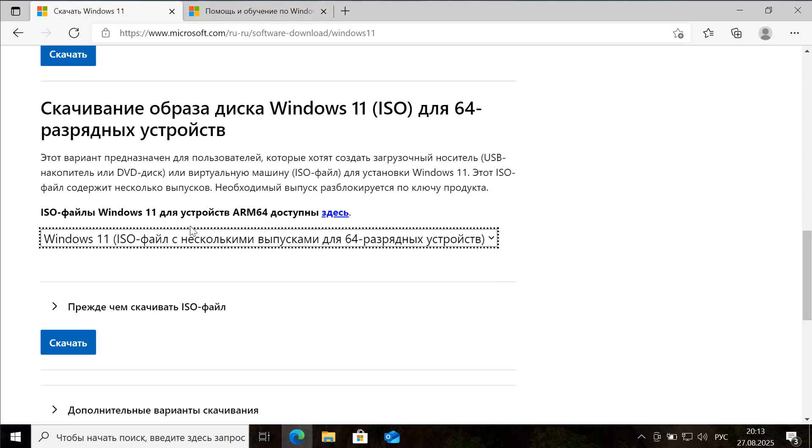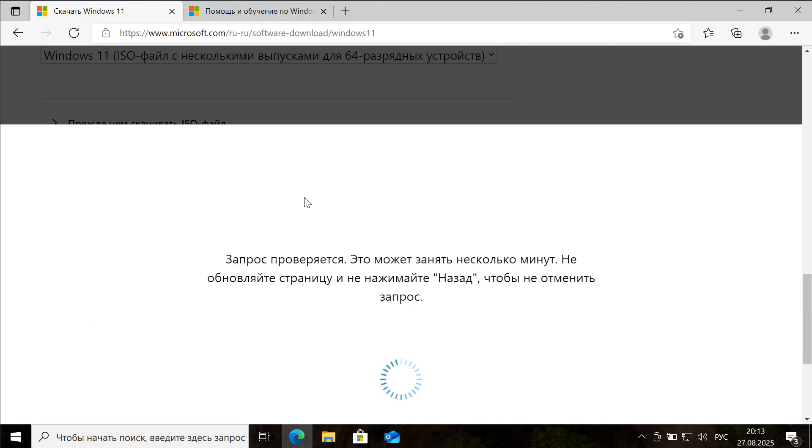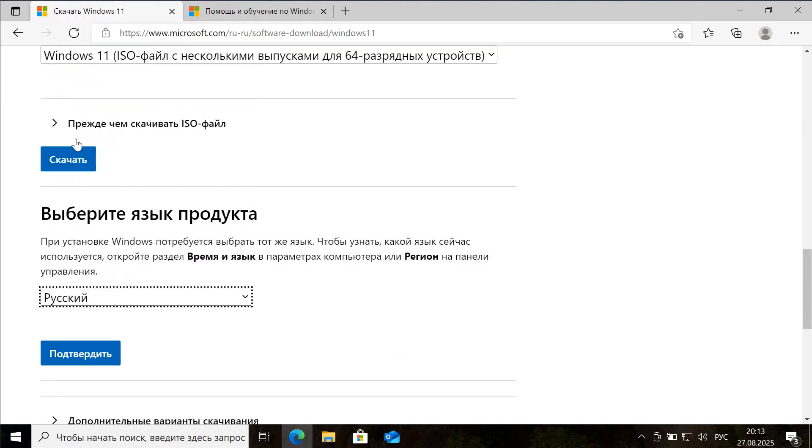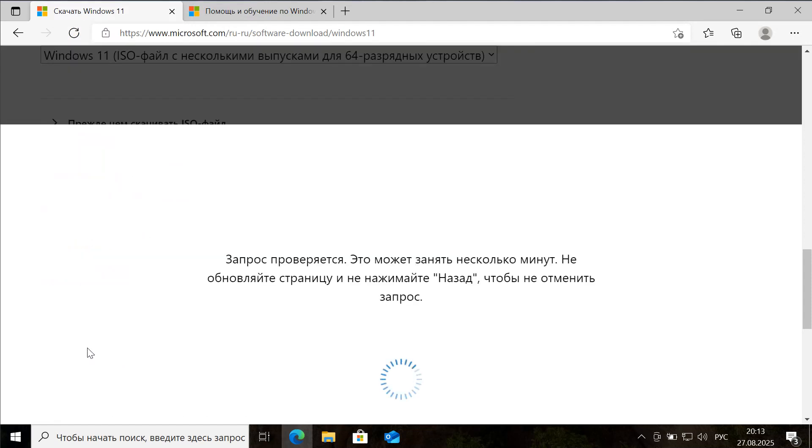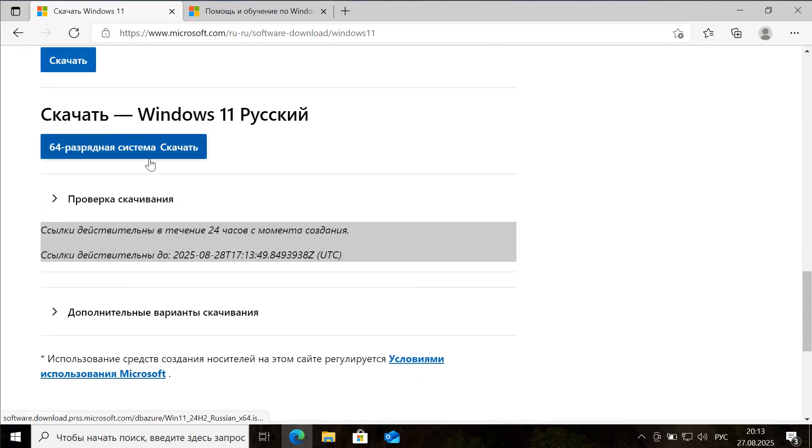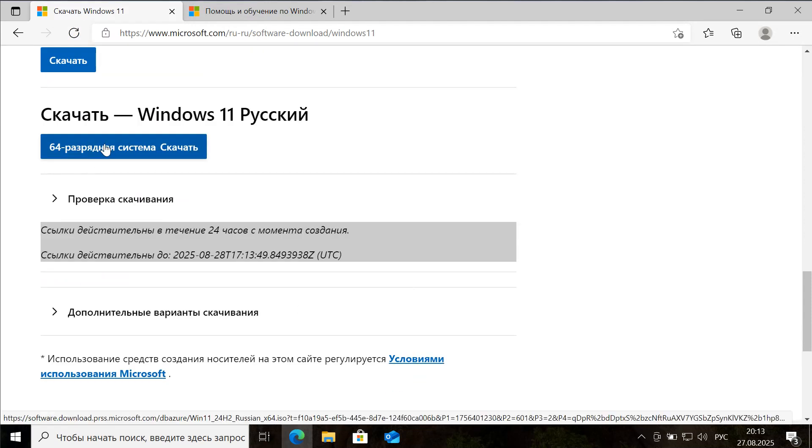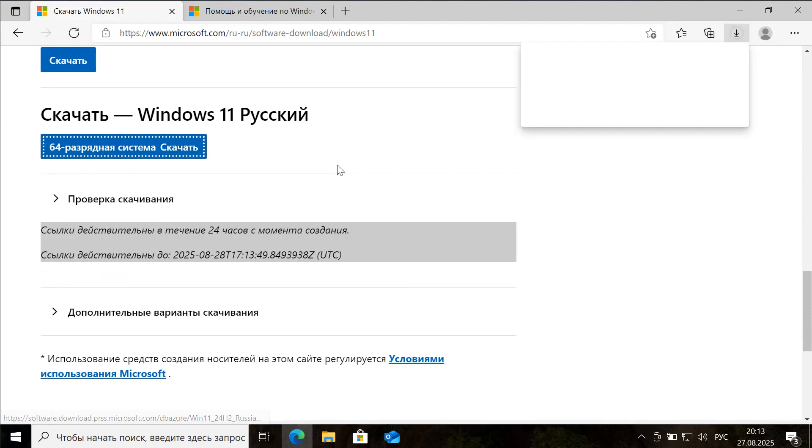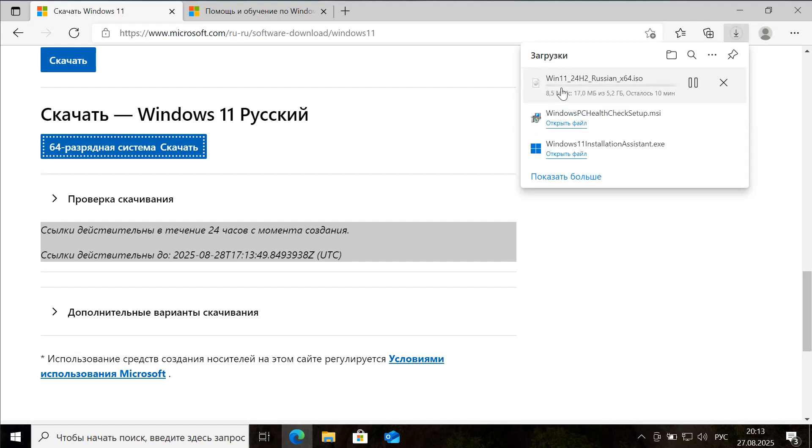I carefully select the appropriate ISO file, click the Download option, and then choose my preferred language from the list provided. Using the prominent blue button, we initiate the download of the latest stable version available, which is currently identified as 24H2.